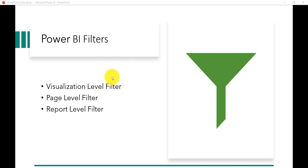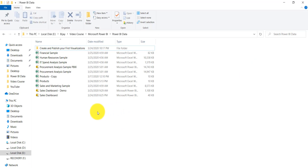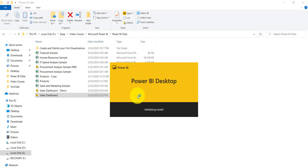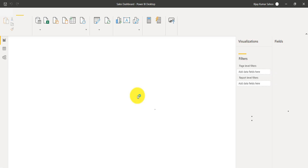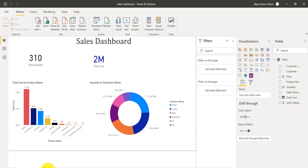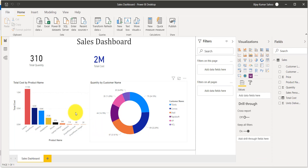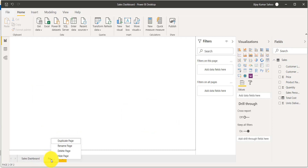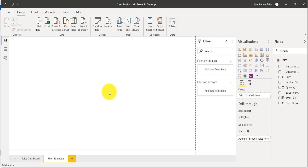First, let me open the dashboard or report that we created. You can see here this is the sales dashboard report. I'll double-click on that and it will open in Power BI Desktop. We'll create another page by clicking the plus icon to add a new page. I'll right-click and rename it — let's call it 'Filter Example'.